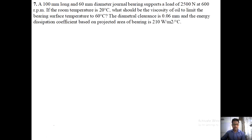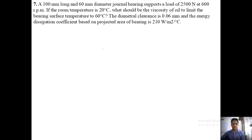Next numerical: a 100 mm long, 60 mm diameter journal bearing supports a load of 2500 newton at 600 rpm. Room temperature is 20 degree celsius. What should be the viscosity of oil to limit bearing surface temperature to 60 degree celsius? Diametral clearance is 0.06 mm and energy dissipation coefficient based on projected area of bearing is 210 watt per meter square degree celsius.